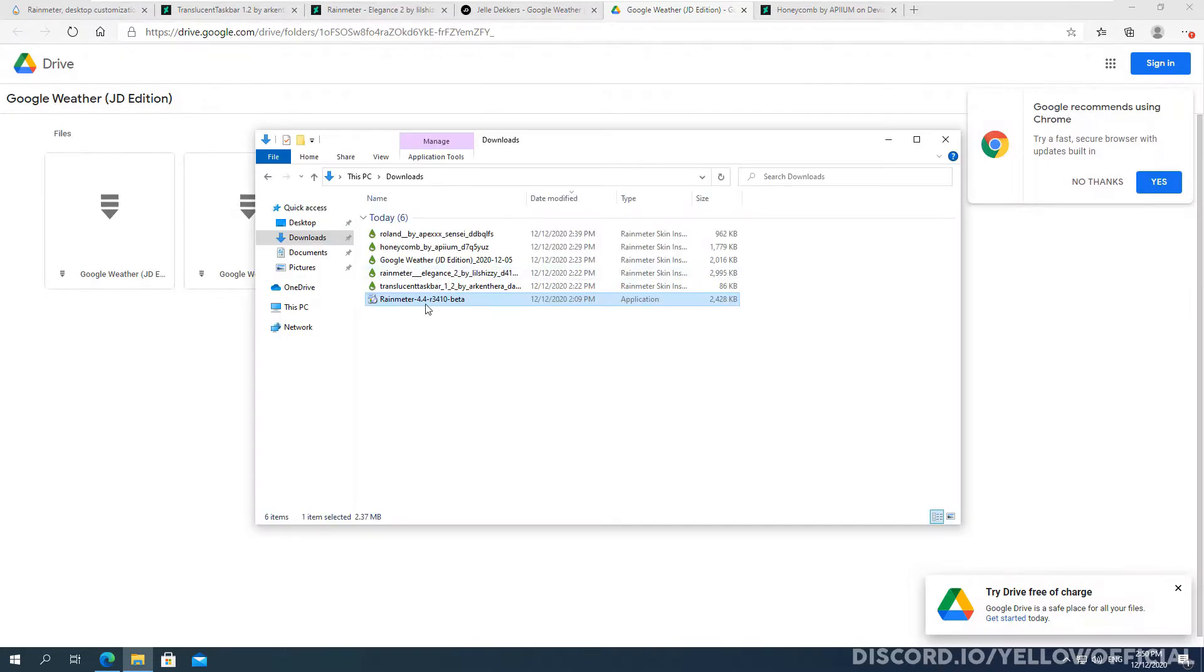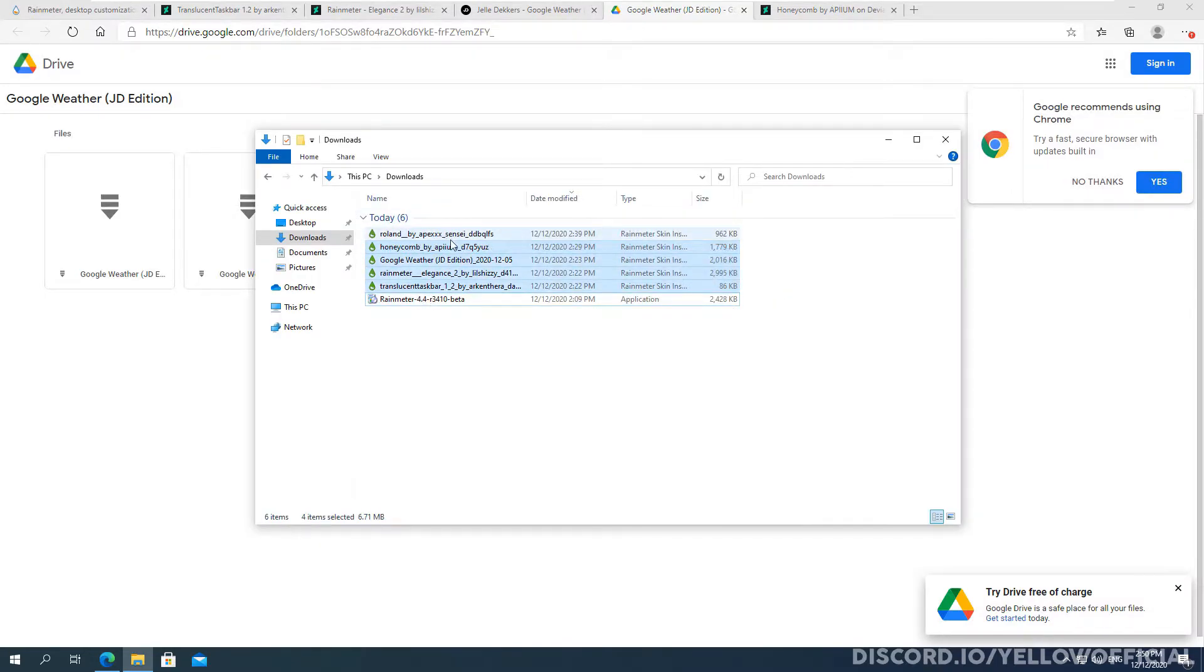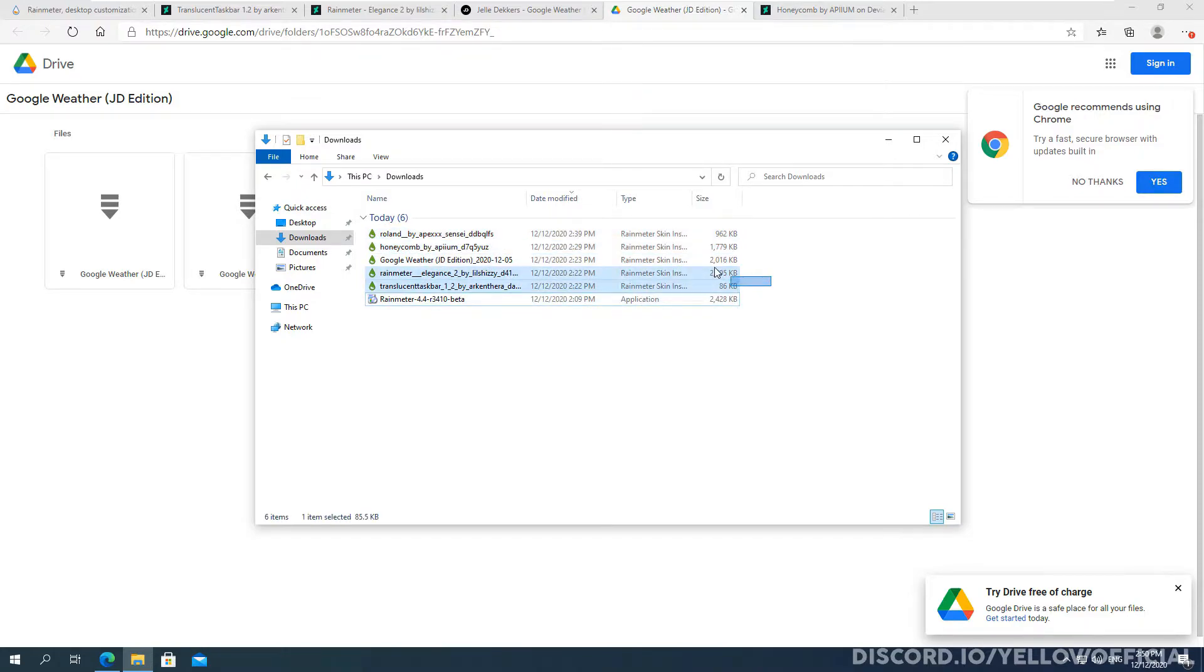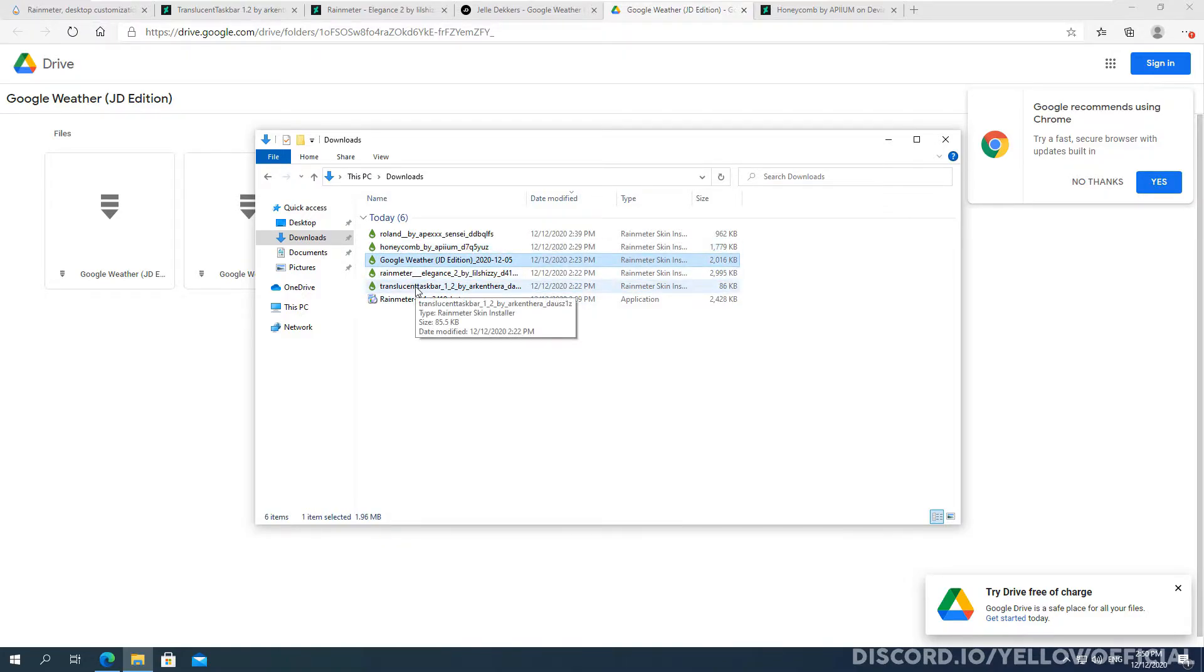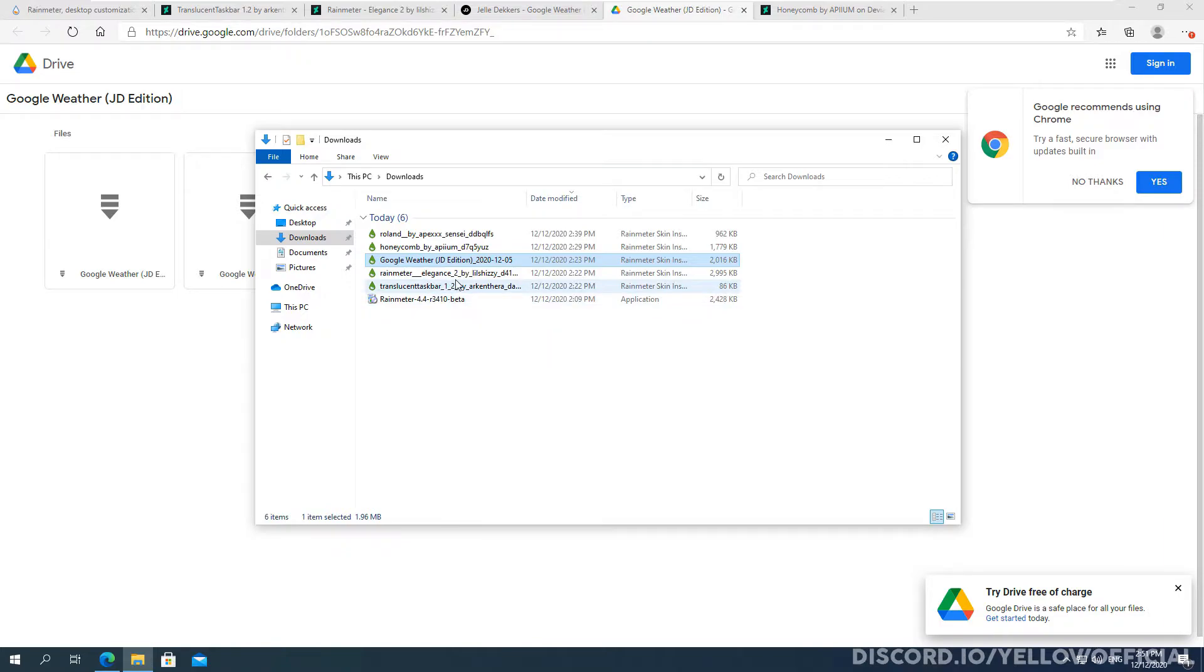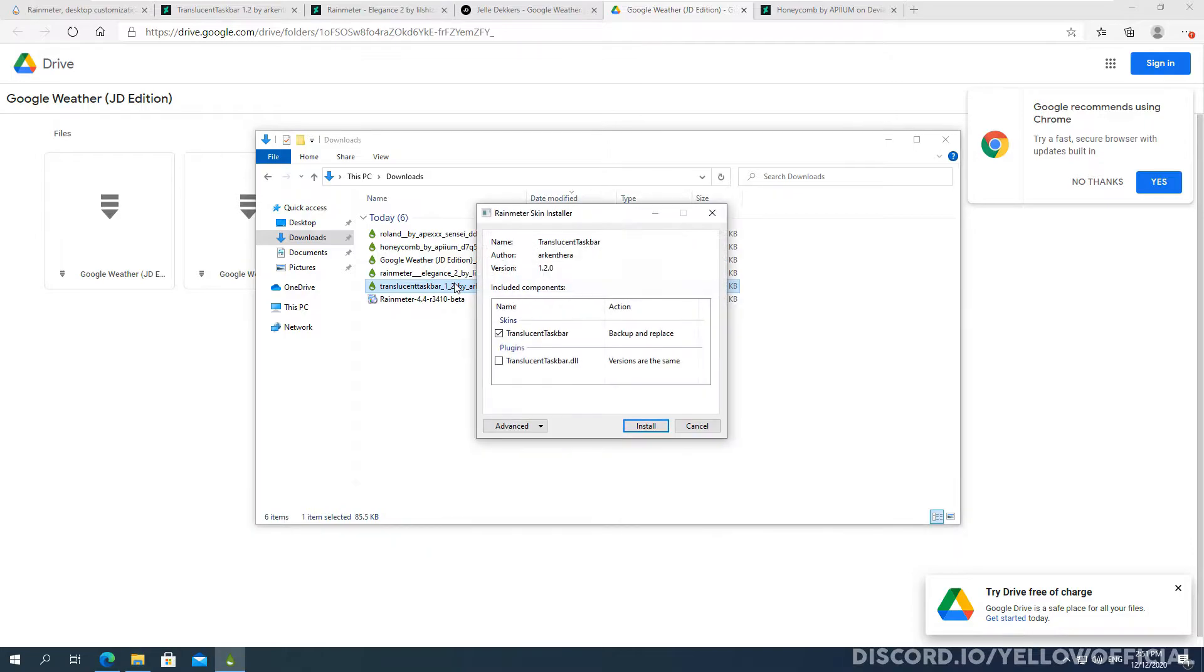So once you have all of these downloaded, you'll see this. Now ignore this top one. We didn't download that, that was just a test that I was doing earlier. But you'll have all of these downloaded. To install them, it's really easy as you know. They all have their own file extension, their rain meter skins, and if you double click on them.